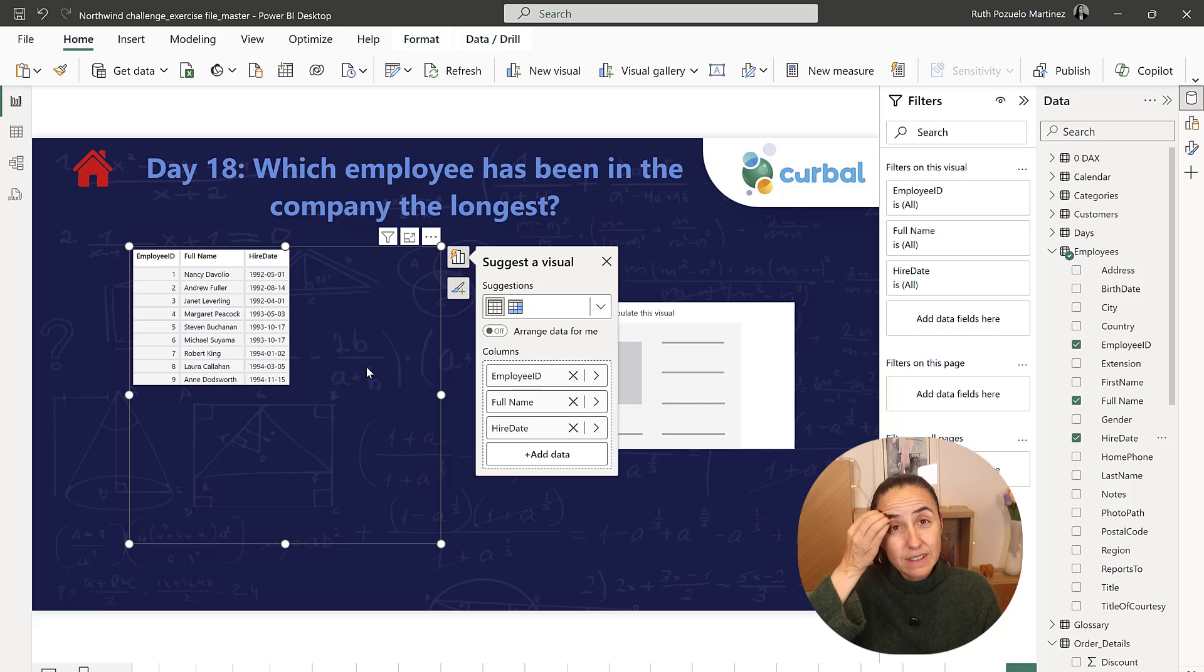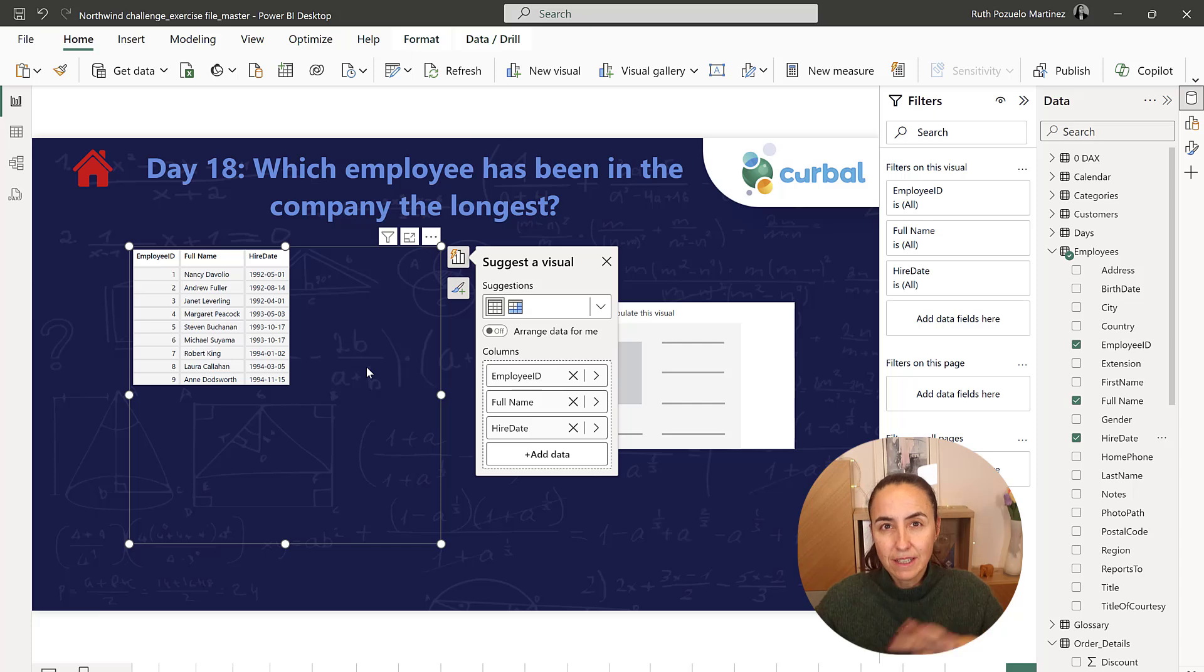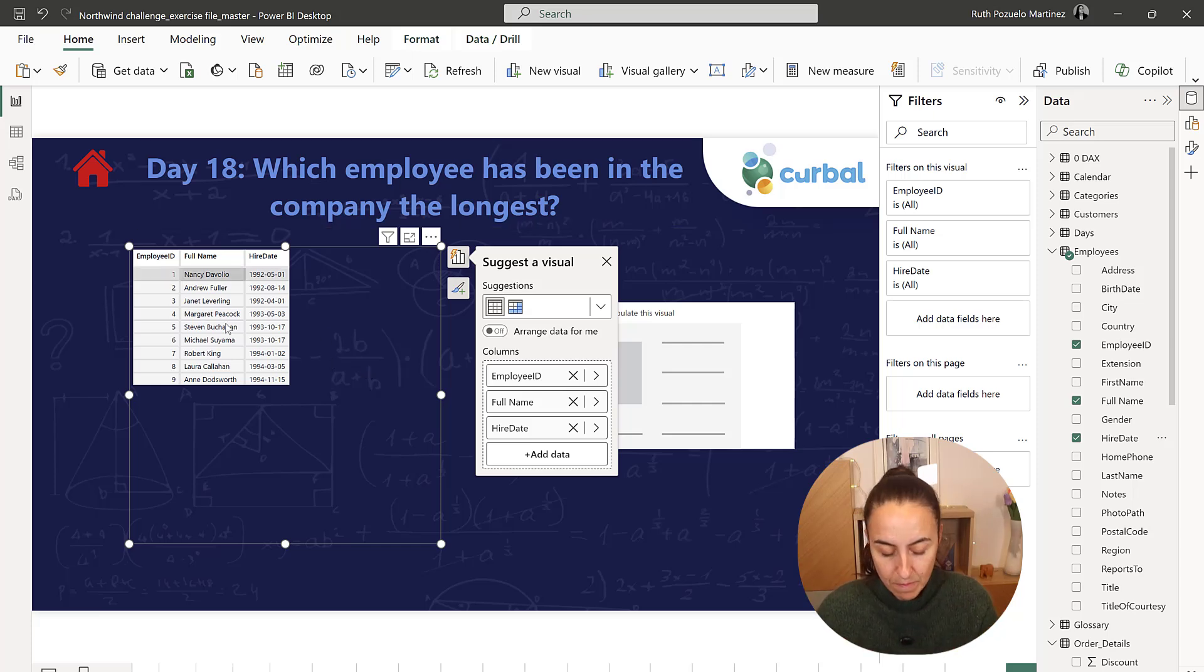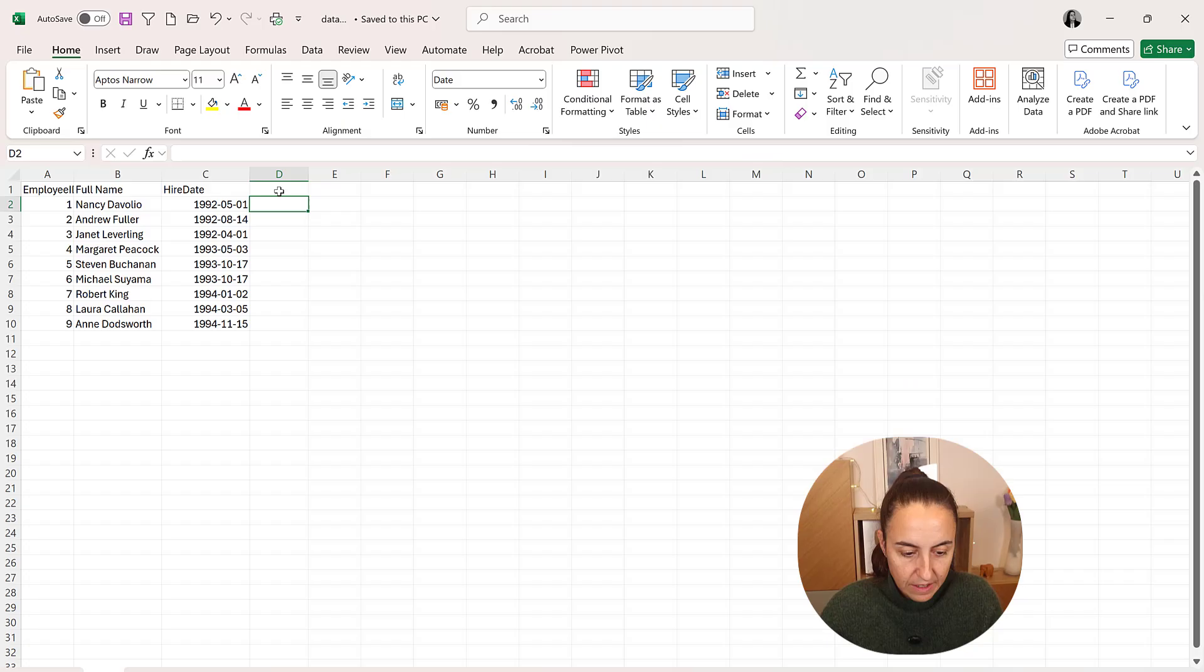We can do the calculation of how many days they've been using DAX, but I'm using Excel for those of you that do not know DAX very well so you can still test your measure. So I'm going to export this table to Excel.